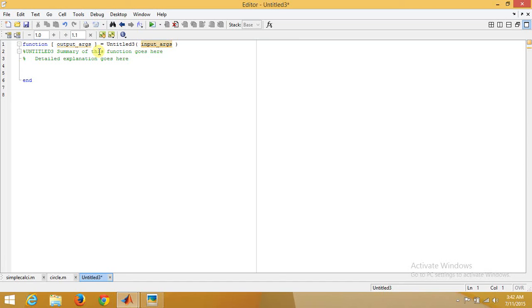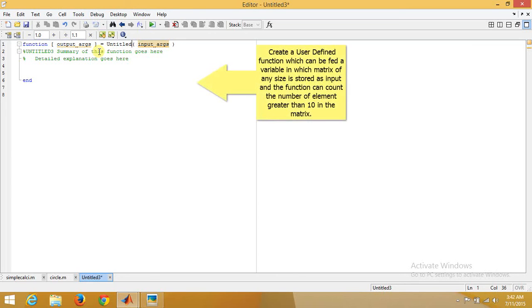We want to design a function which can take a matrix, a variable in which a matrix is stored as an input argument, and in output argument it can give the count of a particular number. I mean how many elements are greater than a particular number. Let's say we want to design a function called count_10, a function which can count the number of elements which are greater than 10 in a particular matrix.